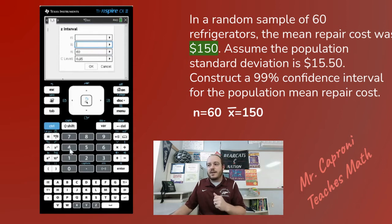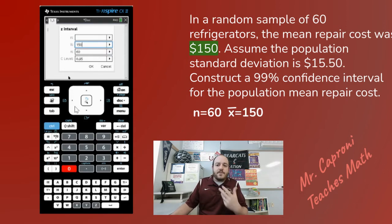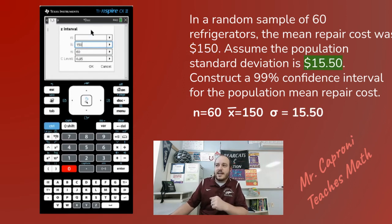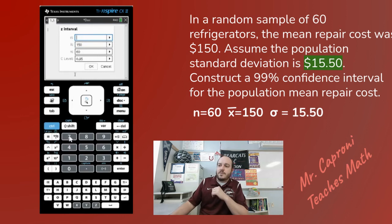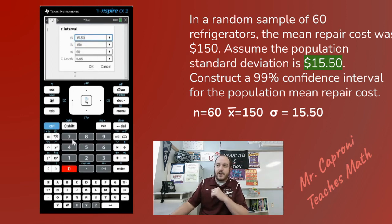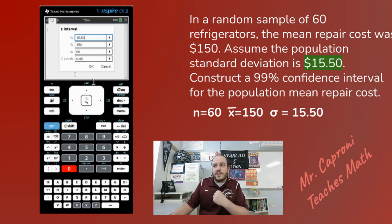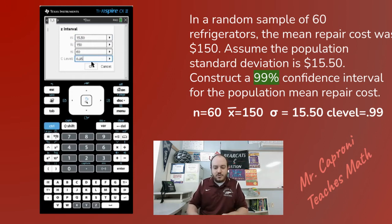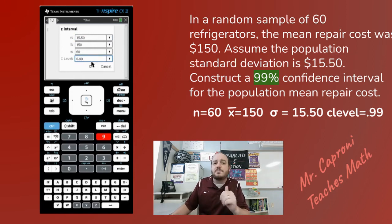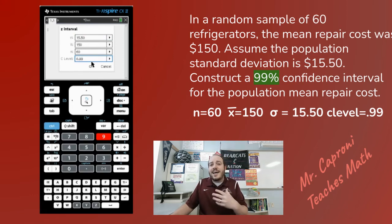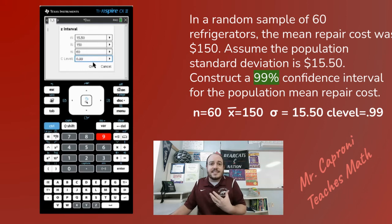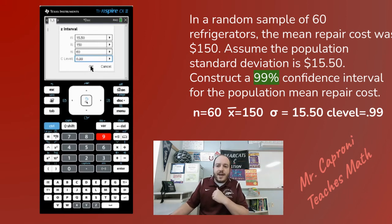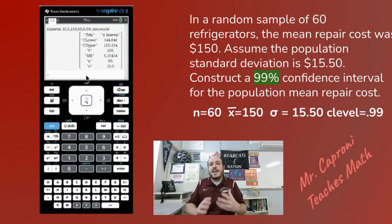Then the next thing it says is that the population standard deviation is $15.50. Our population standard deviation — which is what made us use the Z Interval here — is going to be 15.50. Lastly, it says we want to do this with 99% confidence. By default it puts in 95, but you can easily switch that to 99. Just make sure you leave it as a decimal, not as the percent — so 99% as a decimal is 0.99. Then go ahead and hit the OK button and it will give you everything you need.